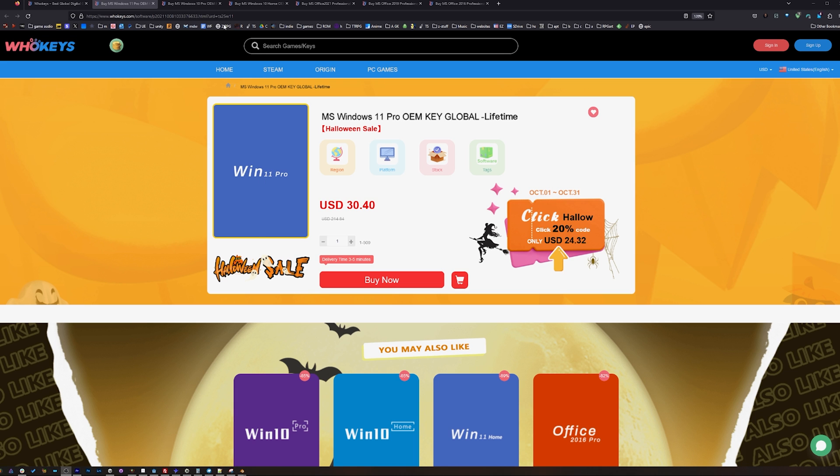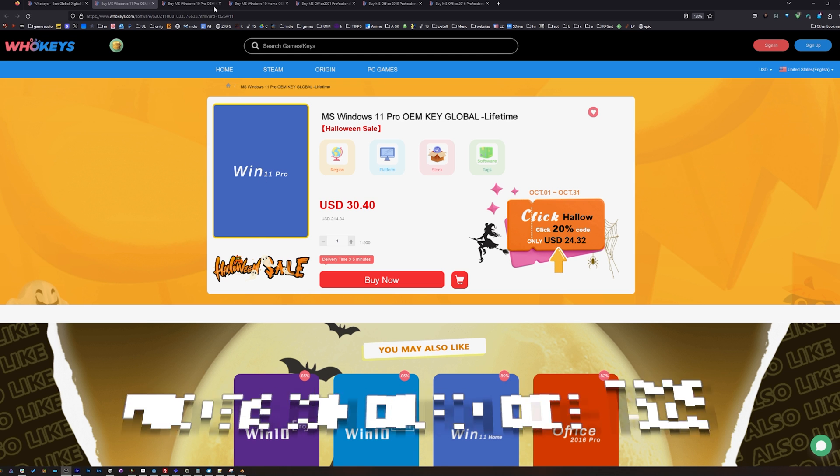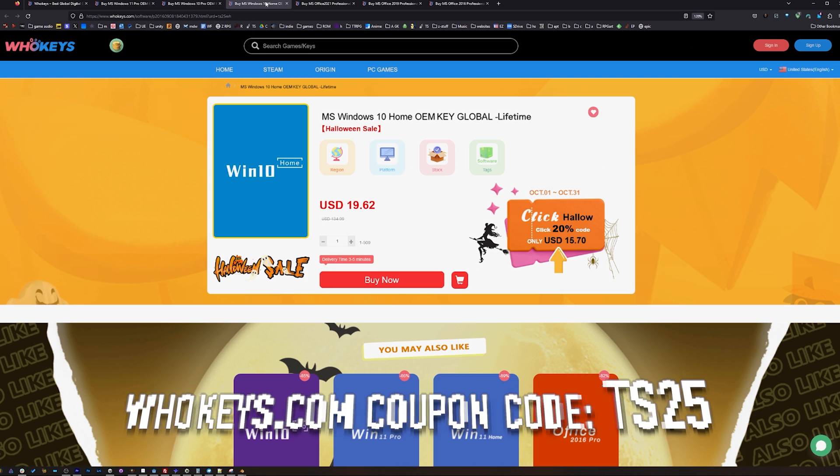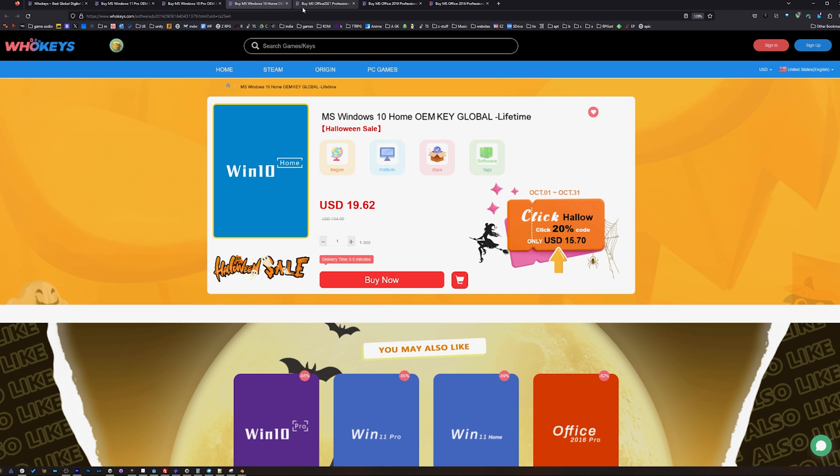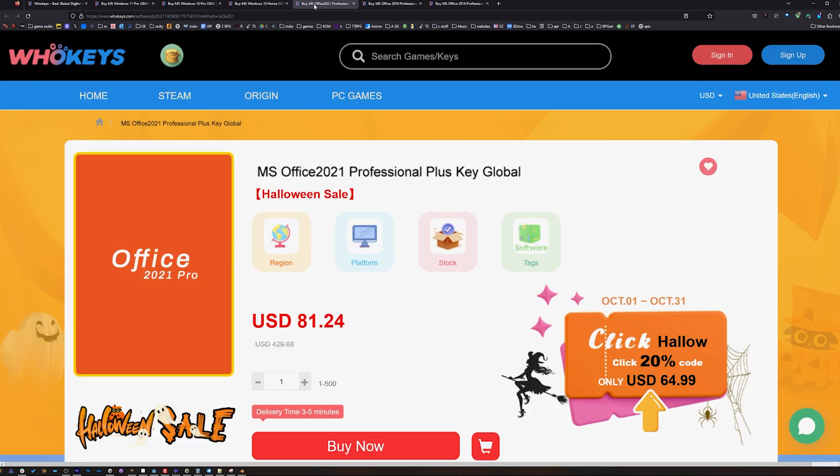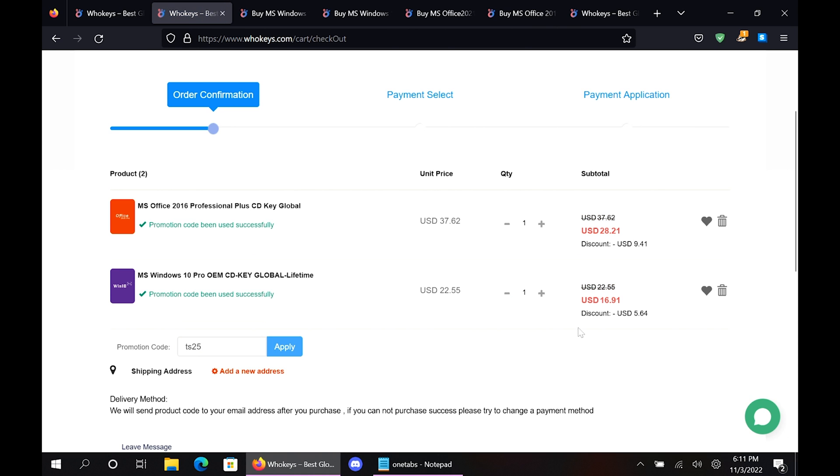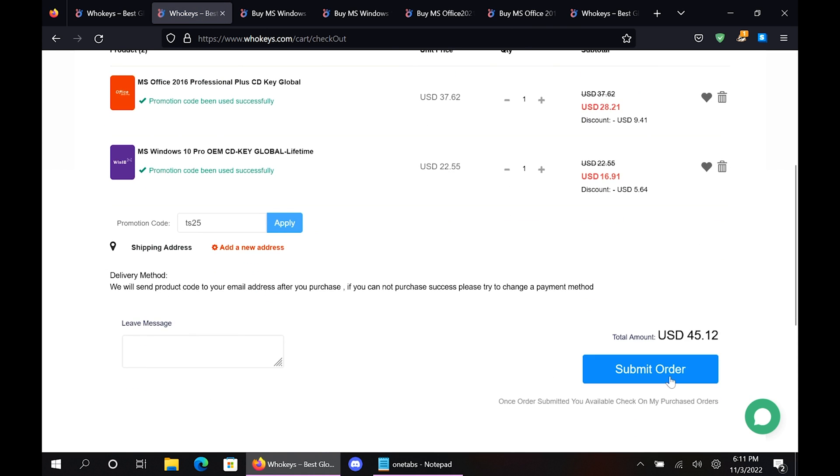So right now it's time for the Halloween sale. I'm spookier than Halloween, so we can do 25% off with the coupon code TS25. For these prices you're seeing on the screen here for Windows 11, we can make it a lot cheaper. You've got Windows 10 Pro, Windows 10 Home, Office 2021, 2019, and 2016 here. Putting in coupon code TS25, click apply, and then watch these prices come down.